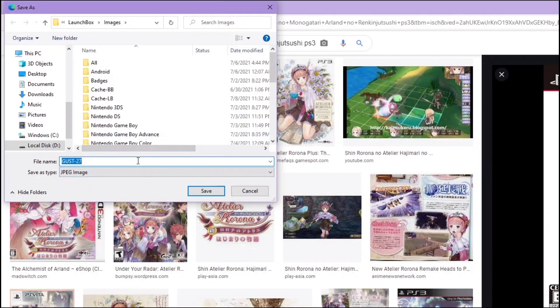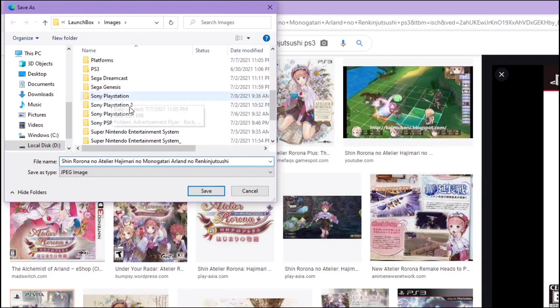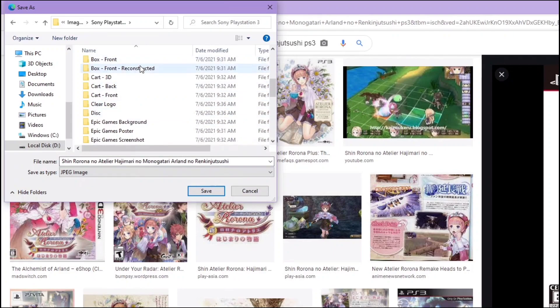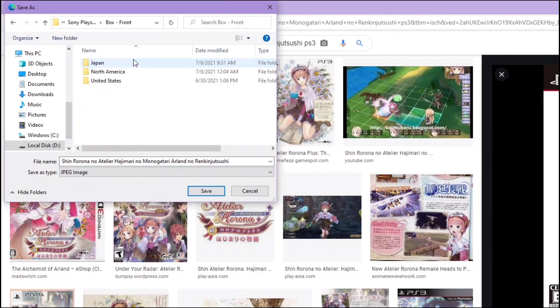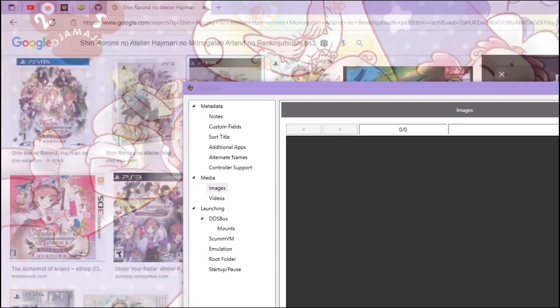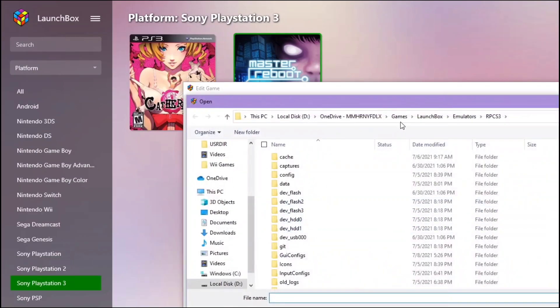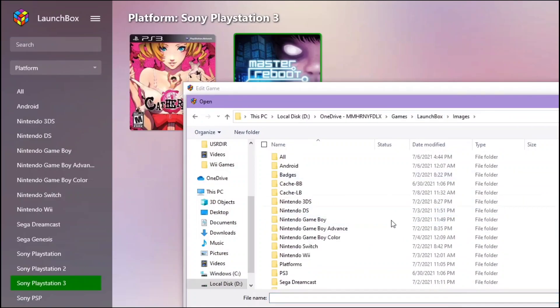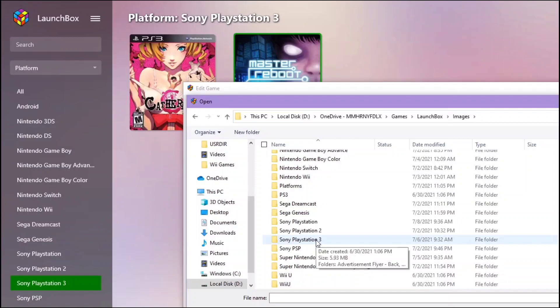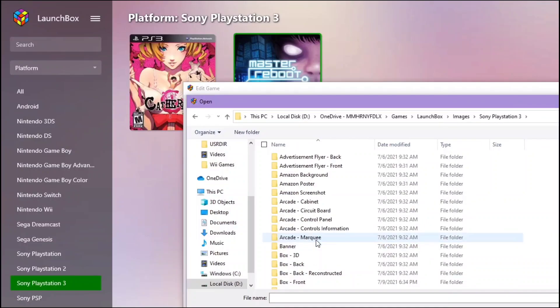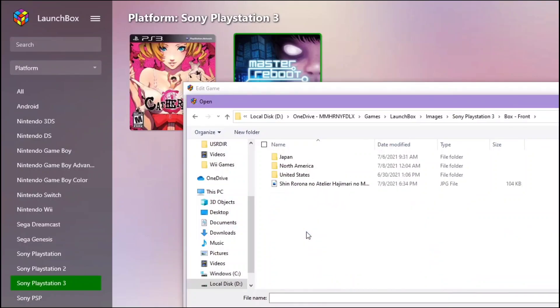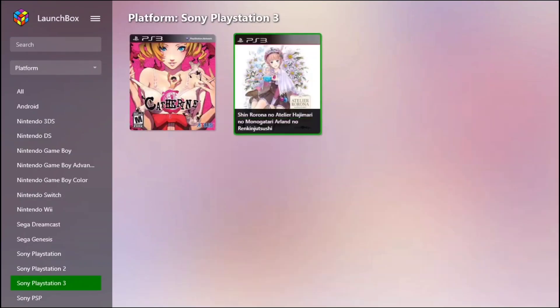You will have to use the same name as your game. Then go to that system, go to box front, and save. It's there. Go back to LaunchBox. Add image. Go back to images. This time it's PS3. Box front. Click it. OK. And here it is.